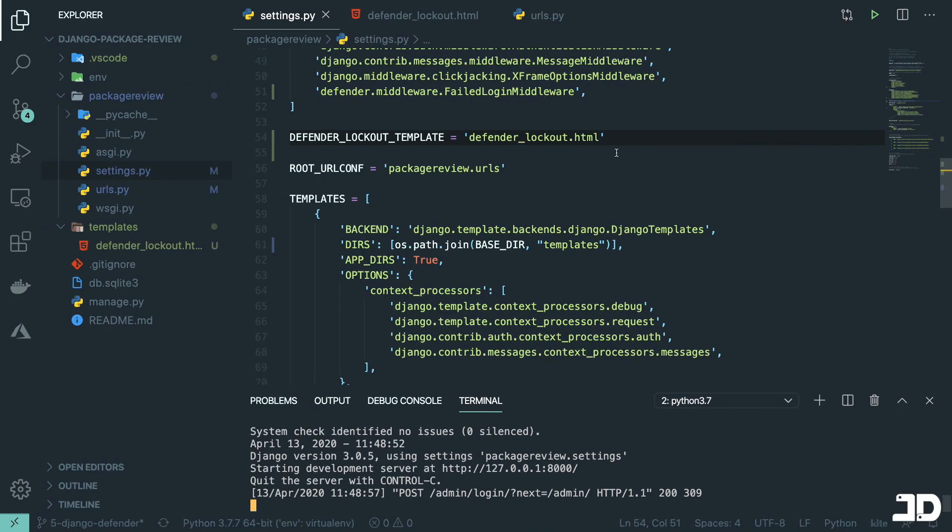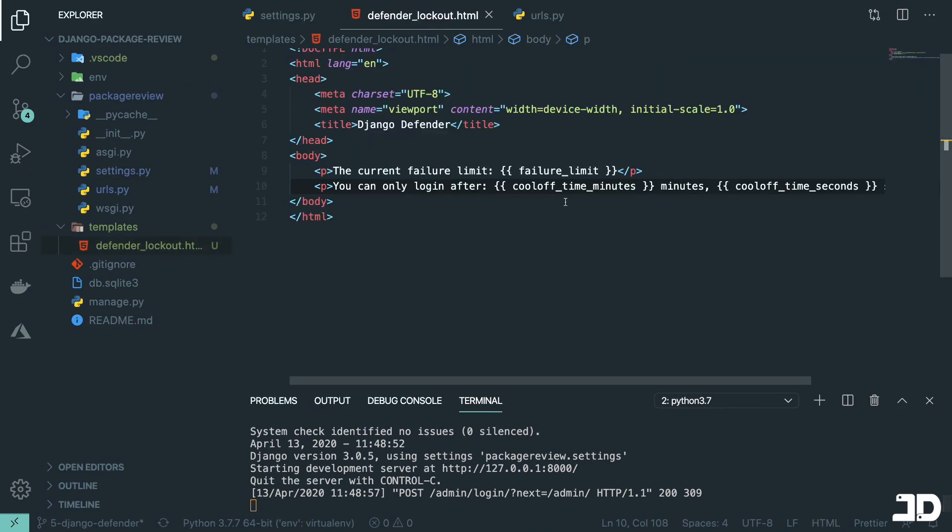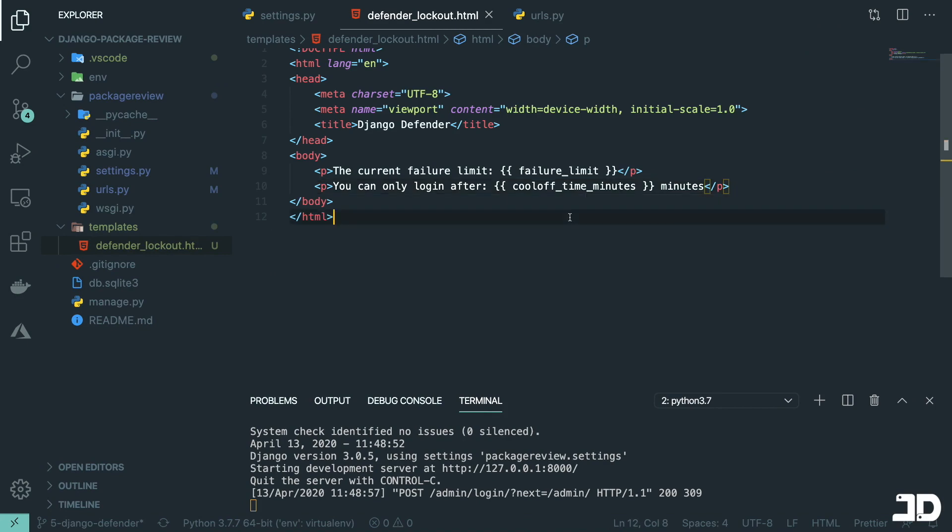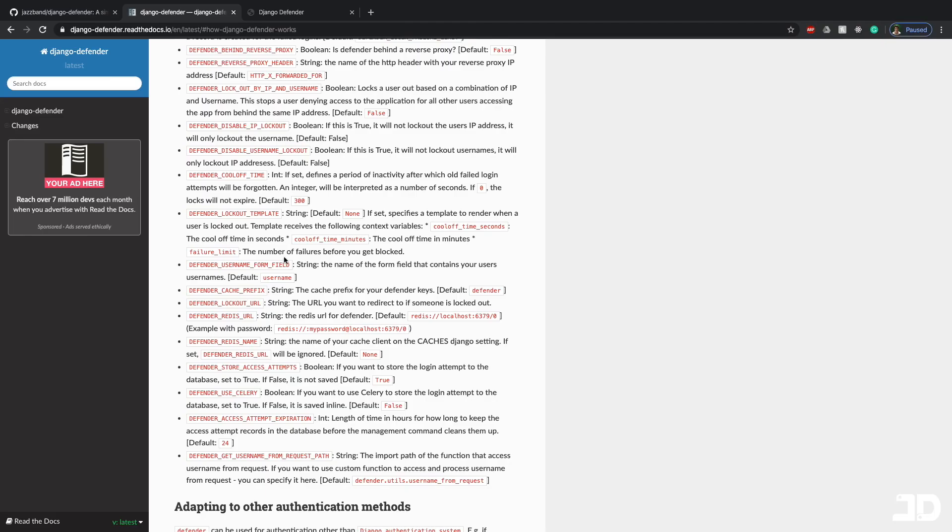Refresh here. And then we get the current failure limit is three. You can only log in after five minutes or 300 seconds. So, okay. So I guess we don't need to display both of these. We can just say minutes like that. But I guess it depends on how you want to display it.